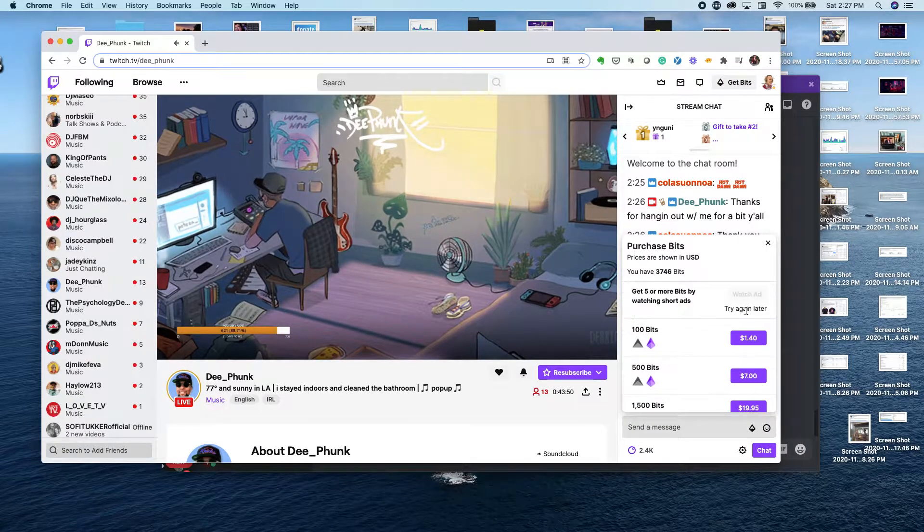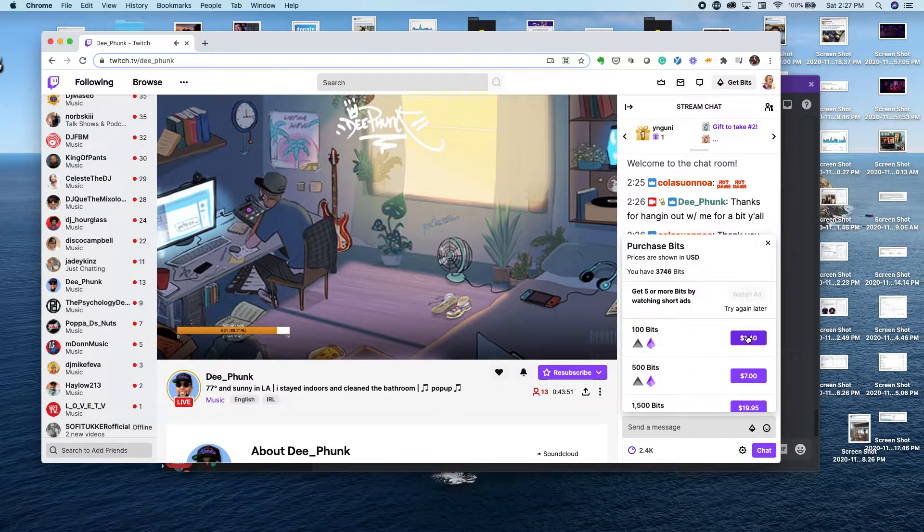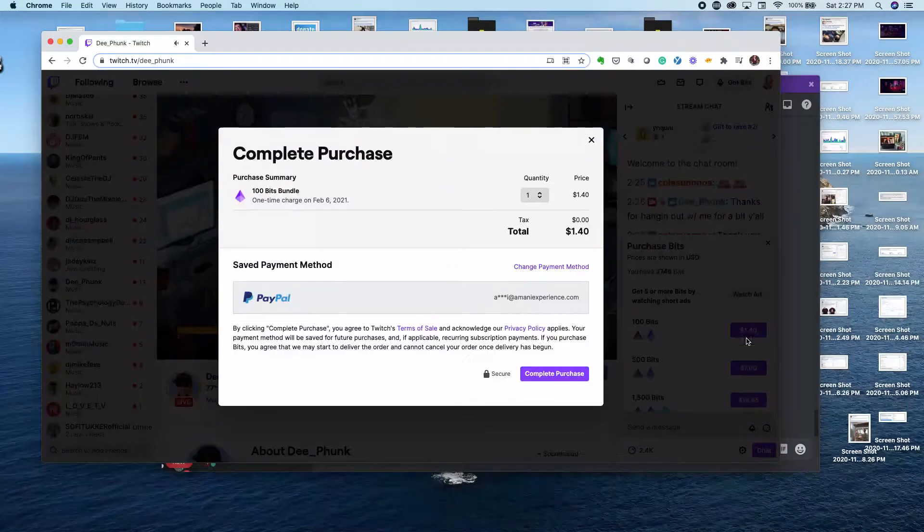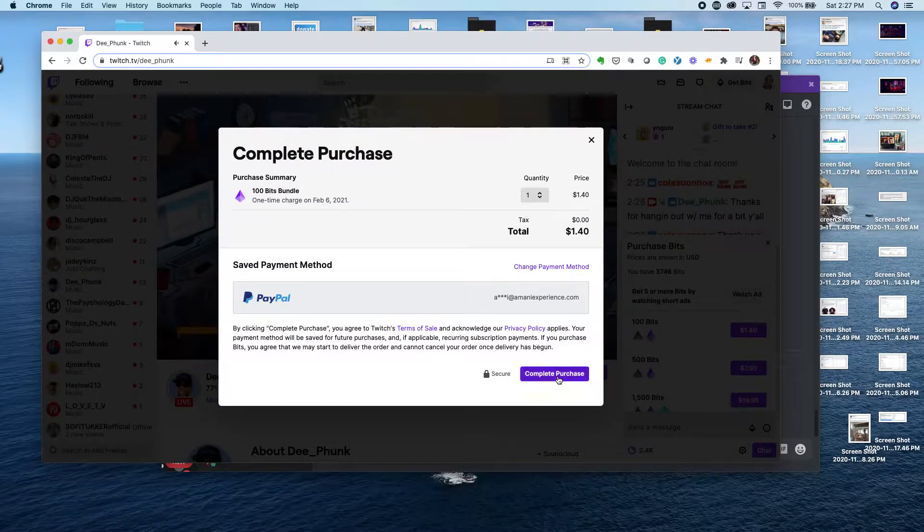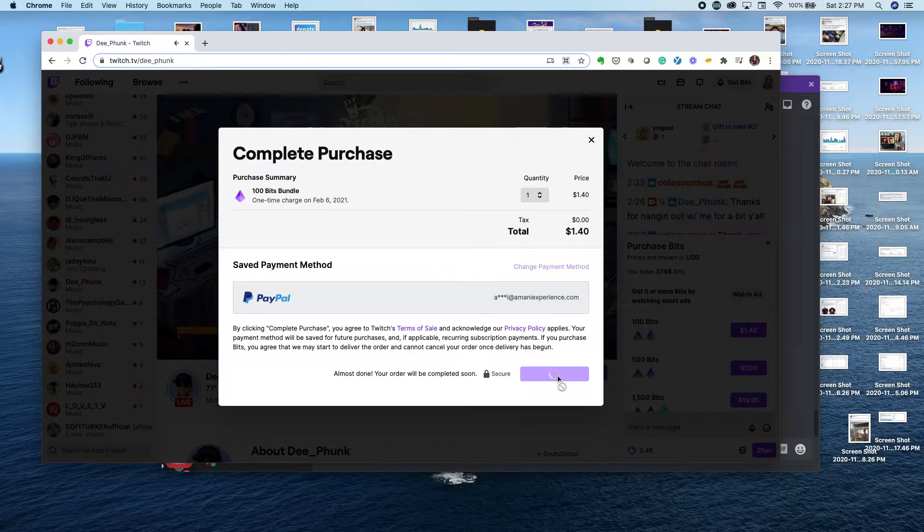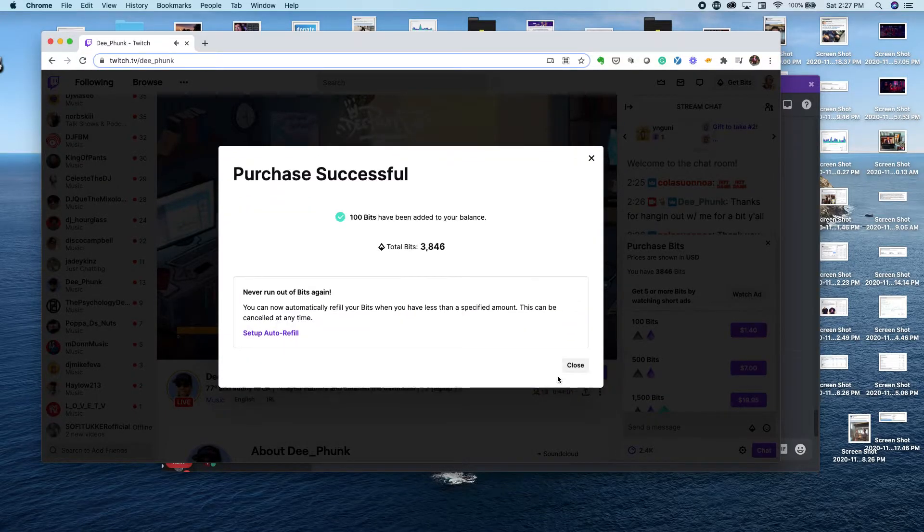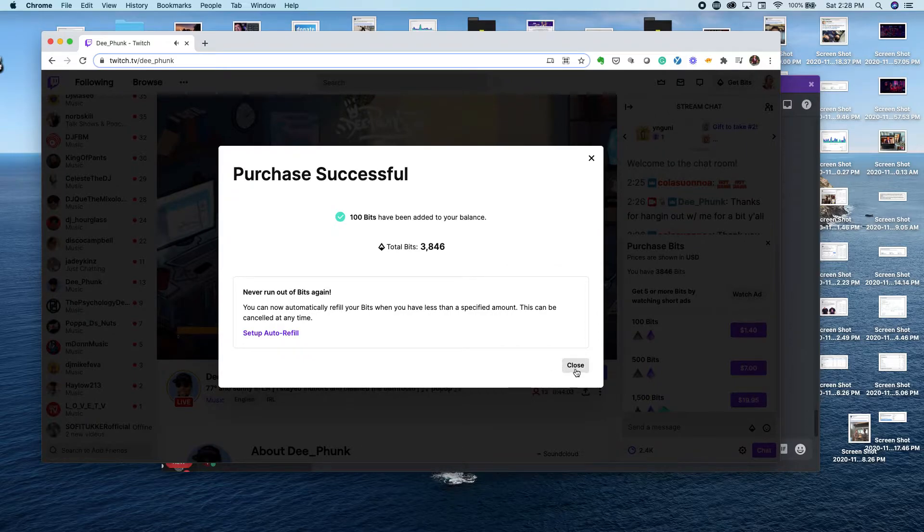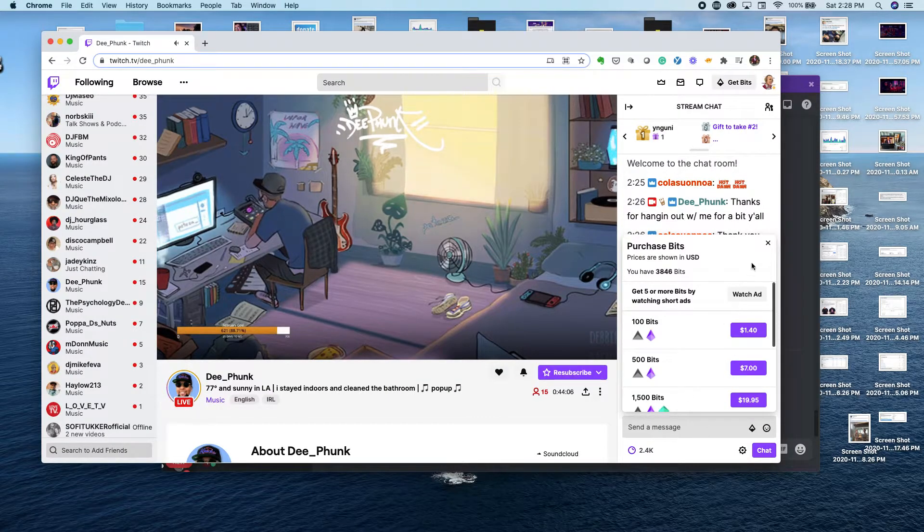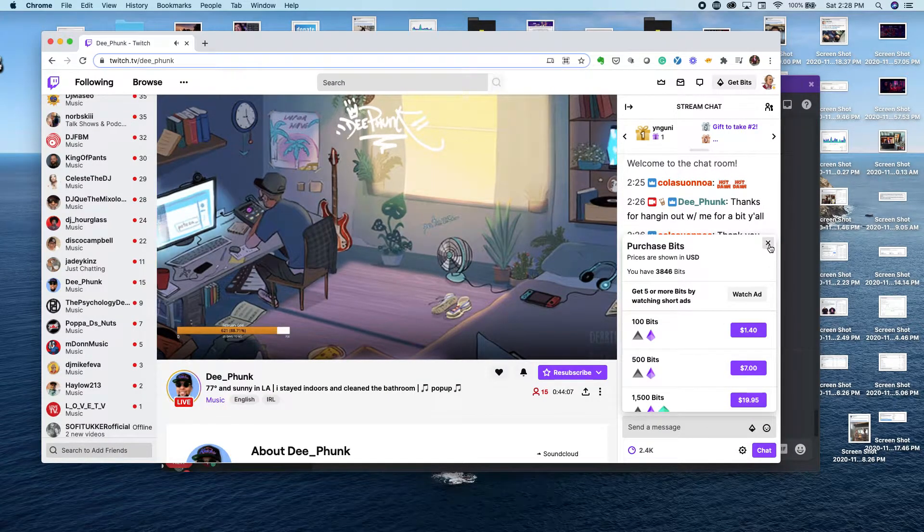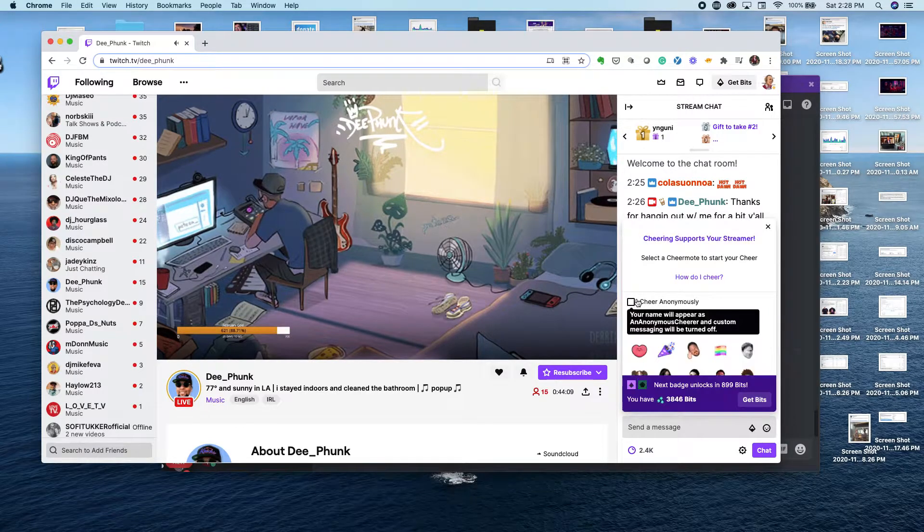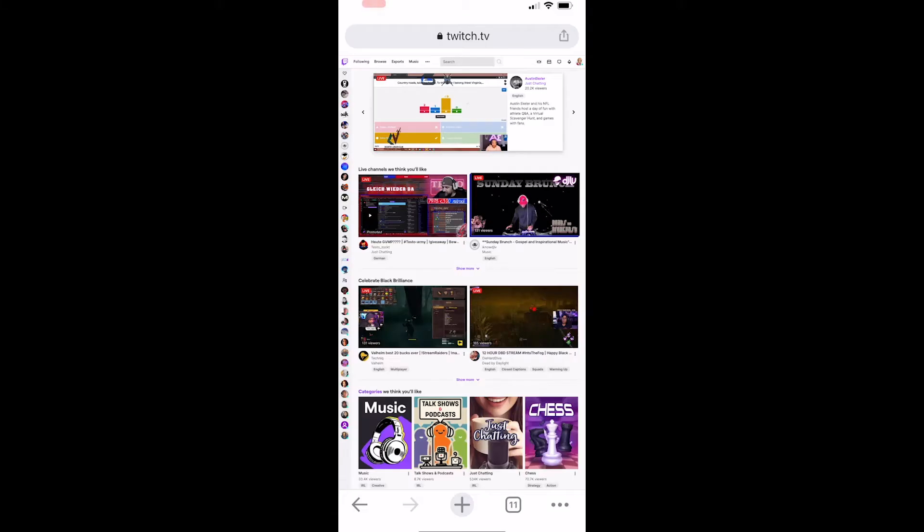Complete purchase, real quick and easy. It'll give you your update. Right now you have 346 bits. You purchased a hundred, and that's what we did.